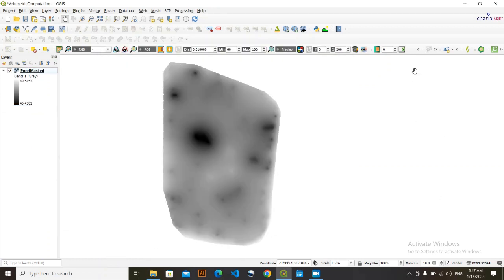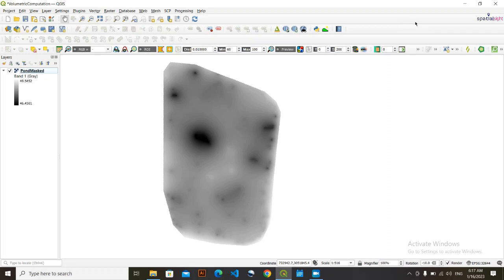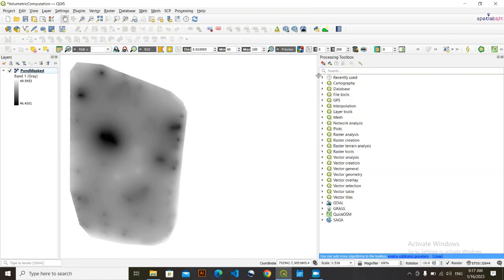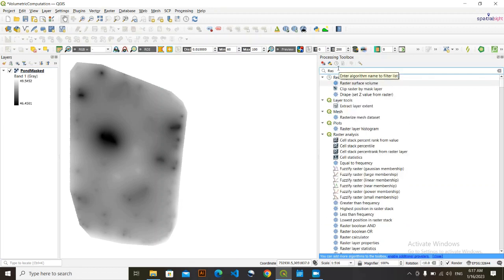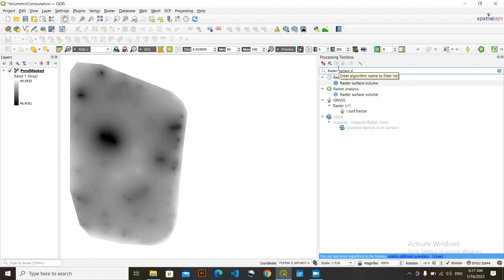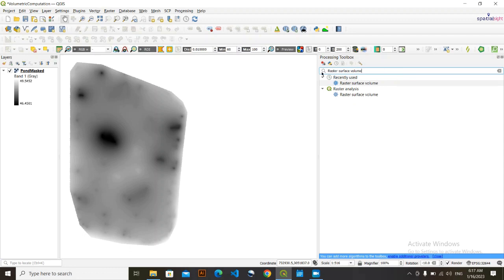Now go to the Processing Toolbox. Right-click the empty space and you can see the Processing Toolbox panel — tick it. Once you are there, simply search for 'Raster Surface Volume'.